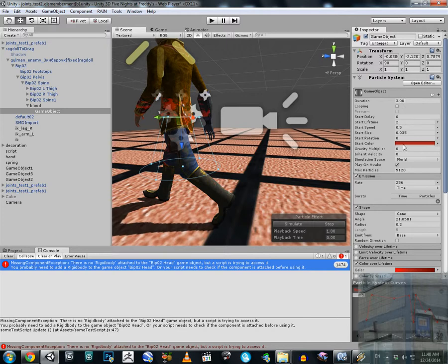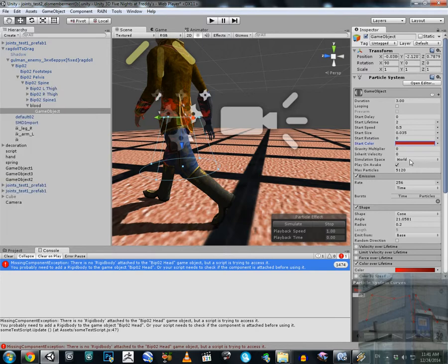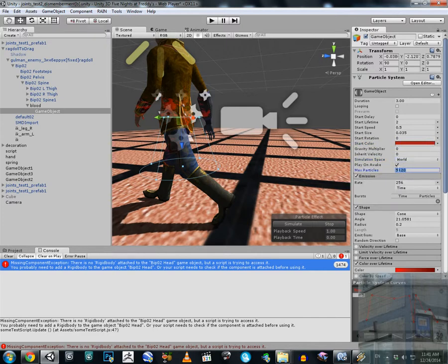I have a duration of three seconds, no delay, and very importantly a start color — I picked the natural color of blood: 171, 30, 30. Simulation space is set to 'World' rather than local space, because World means the blood will not follow the character. We emit the blood particles into world space, which makes the blood look more realistic. You can experiment with World versus Local.